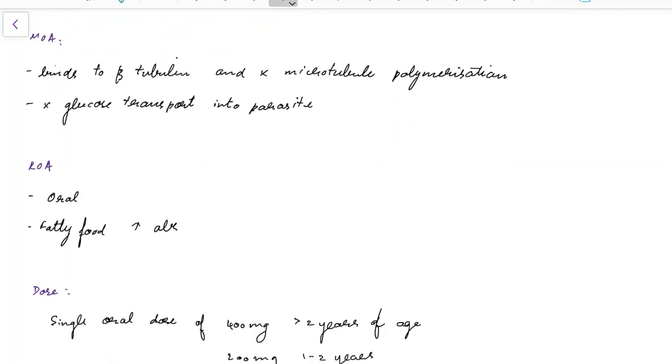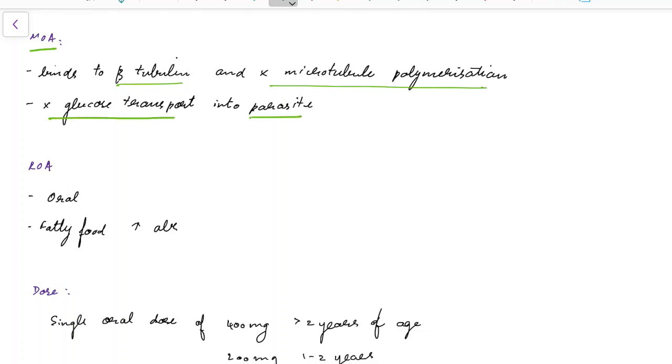Now let us see about the mechanism of action of Albendazole. Albendazole binds to beta tubulin of parasites and inhibits microtubule polymerization in parasites. It also inhibits glucose transport into the parasite causing death of the parasite.